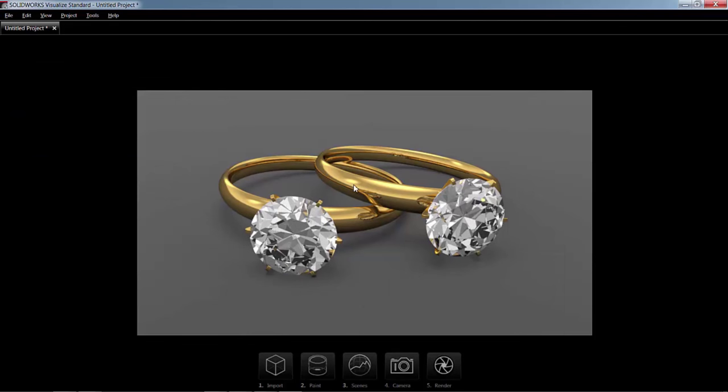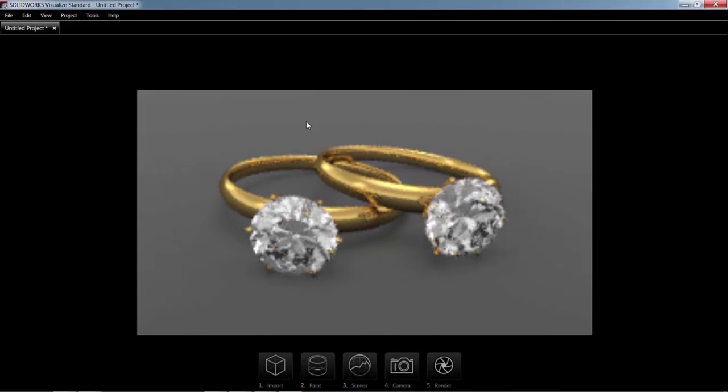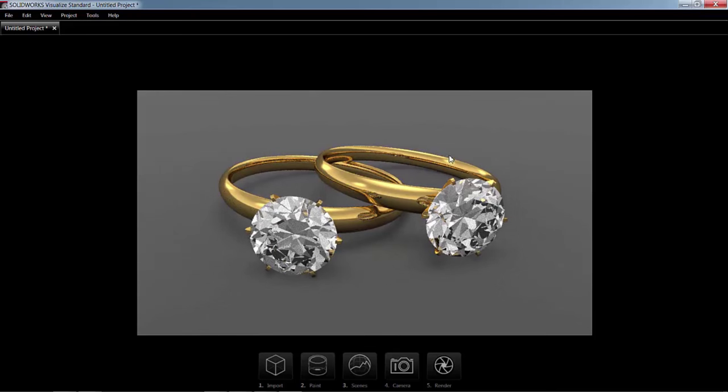So notice the light here in this area. I can adjust the way the lighting is positioned in the model. So you also notice this is a live render, so that as I'm moving the scene or as I move the part, the render continues to update.